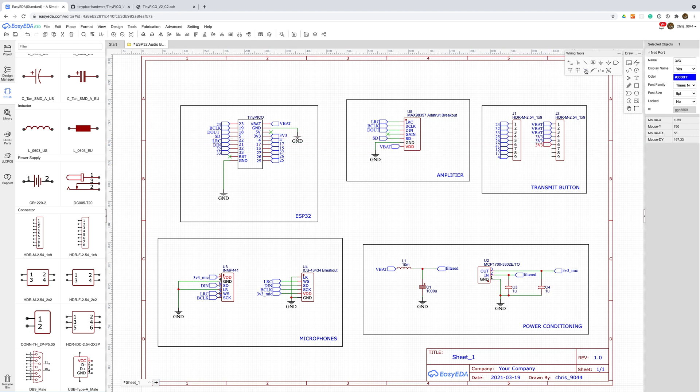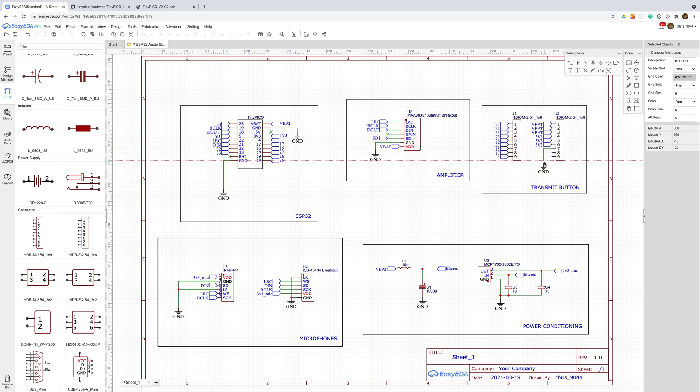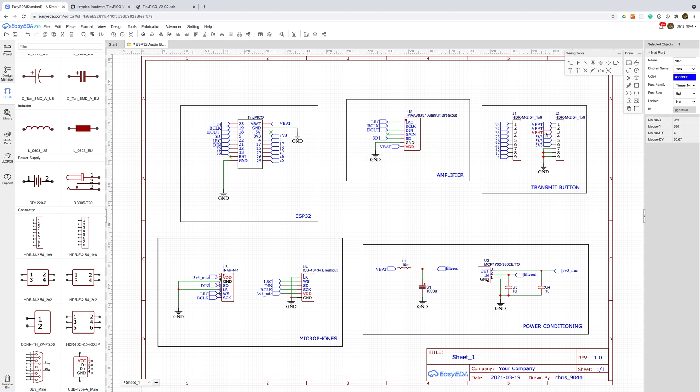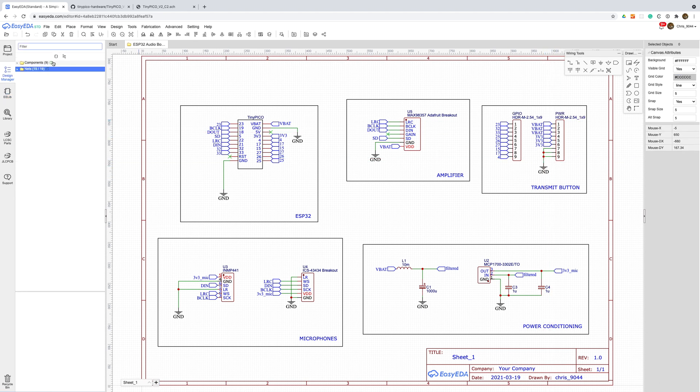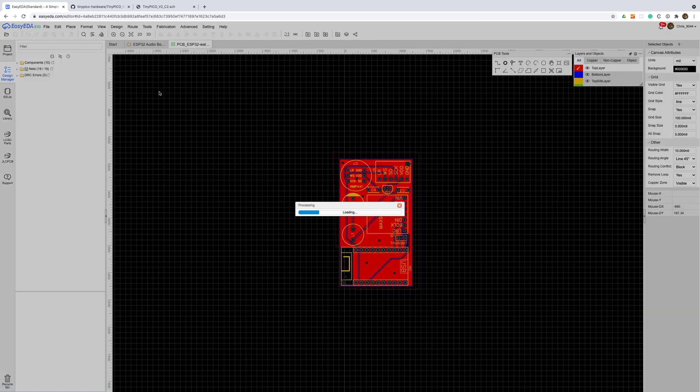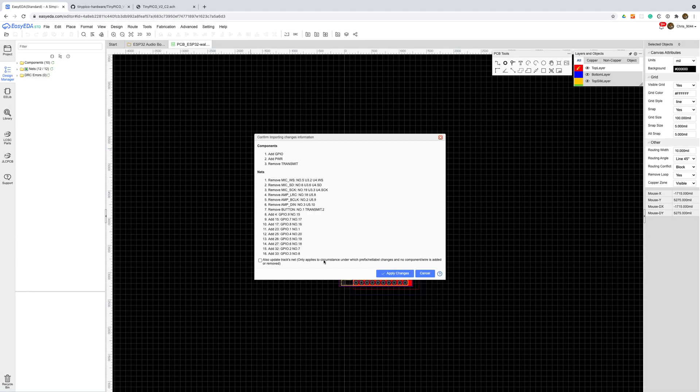This will give me three lines hooked up directly to the battery, three 3.3v lines and three ground lines. With this all done we can update our current PCB and lay everything out again.